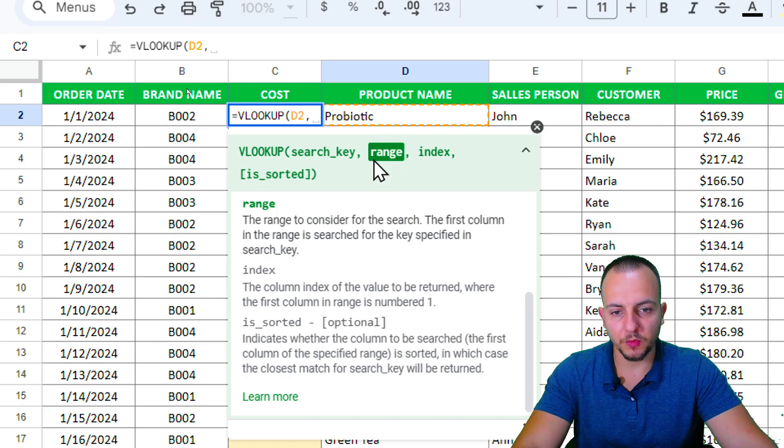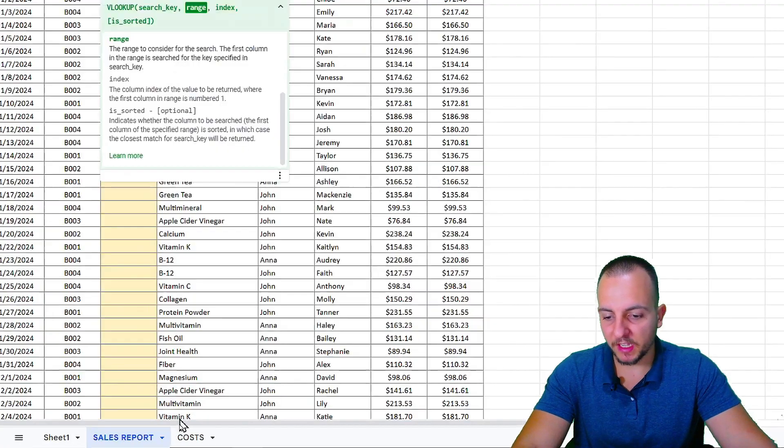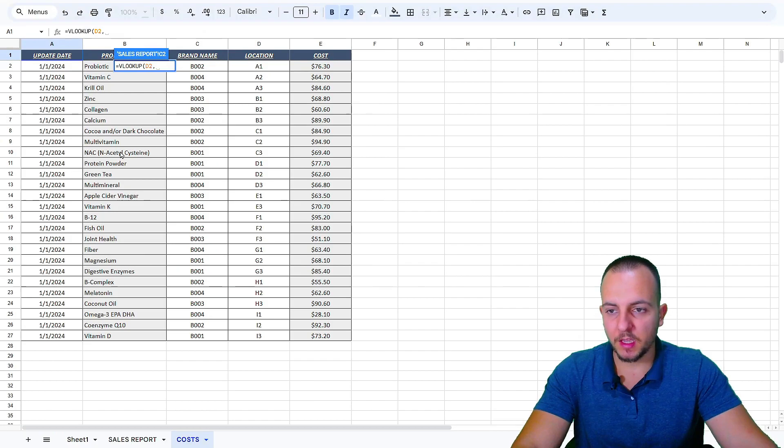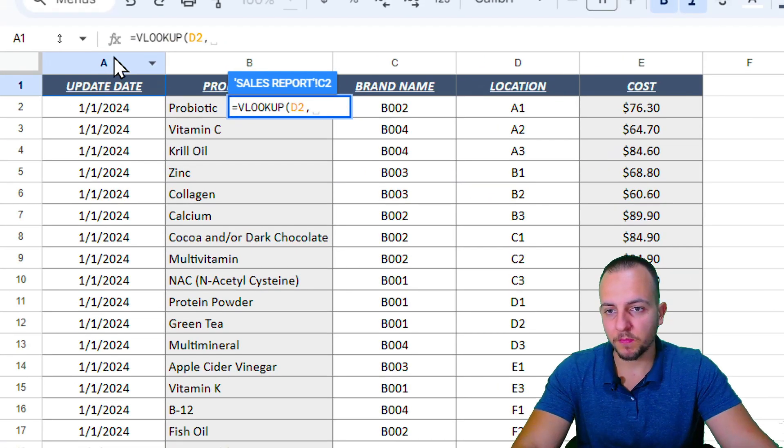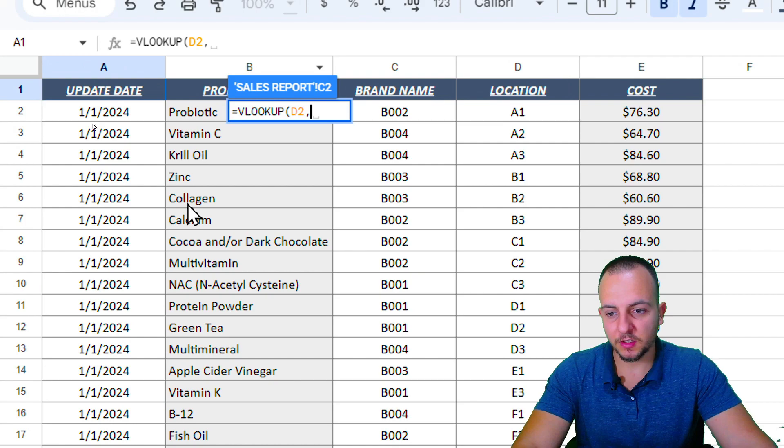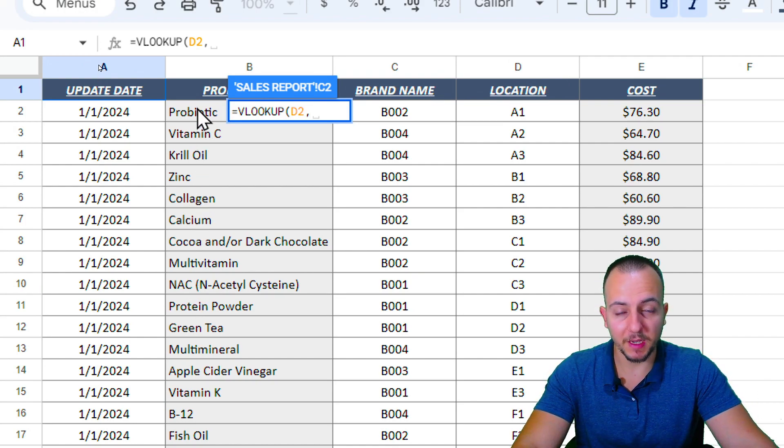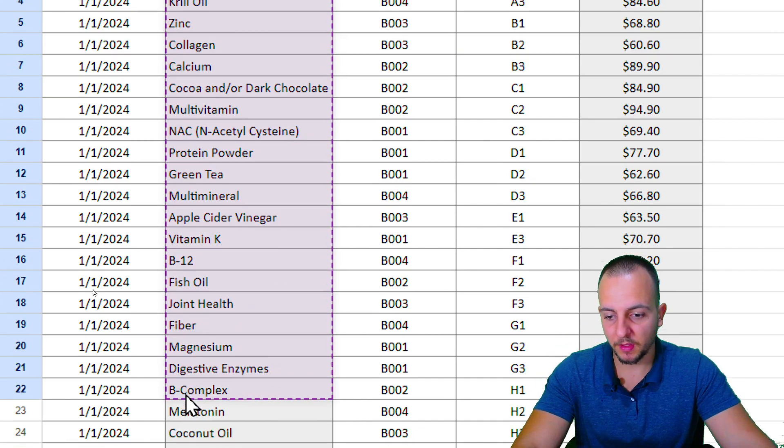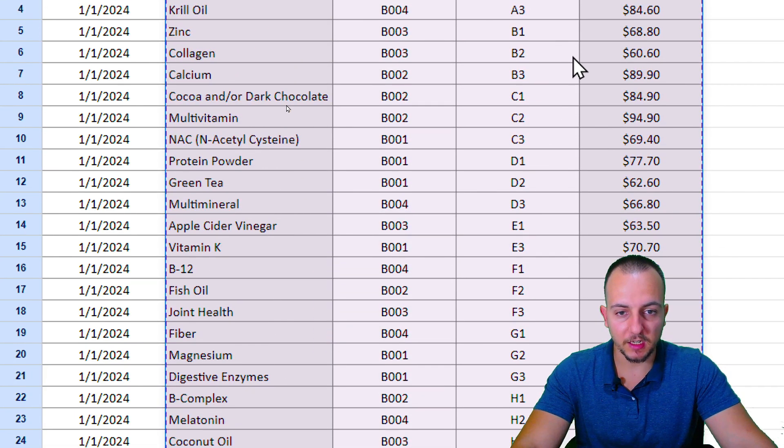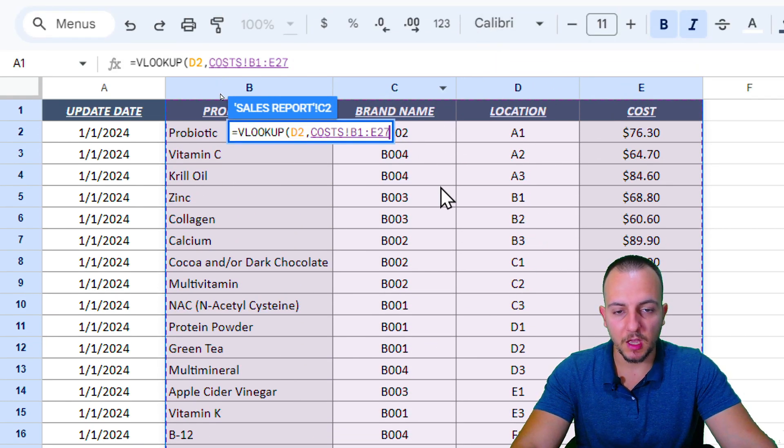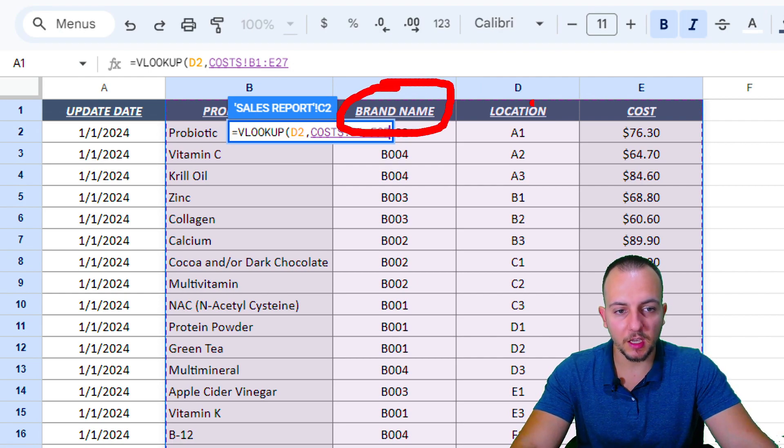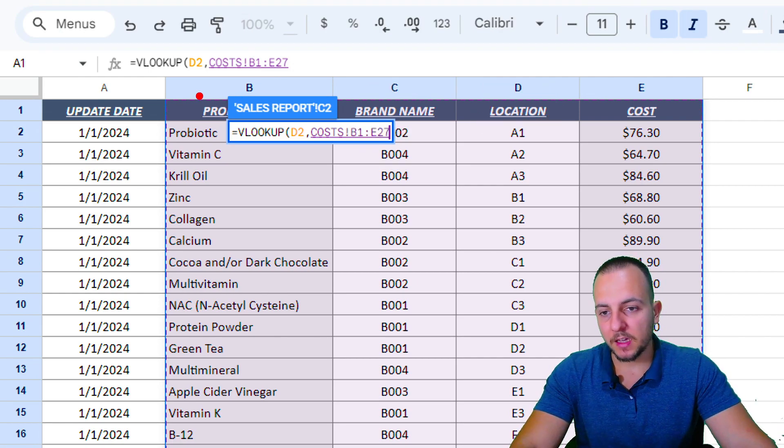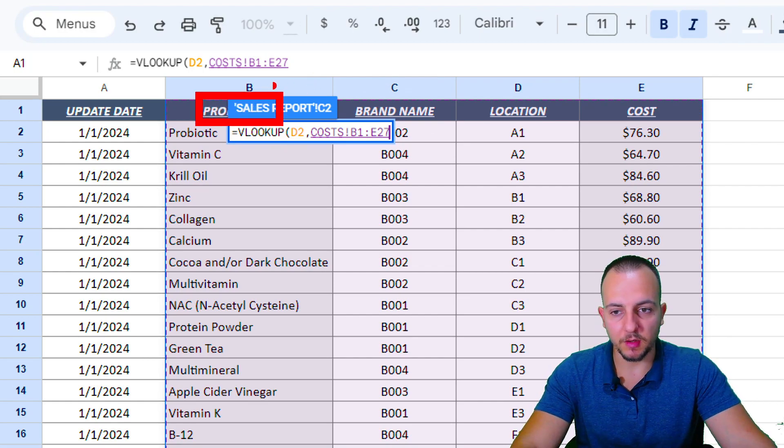Now the second thing that I want to input here is the range. My range is here in the cost sheet. I need to select as the first column, as the first range, the range where I have my criteria, which is the product, and drag to the right to select everything that I'm going to use.